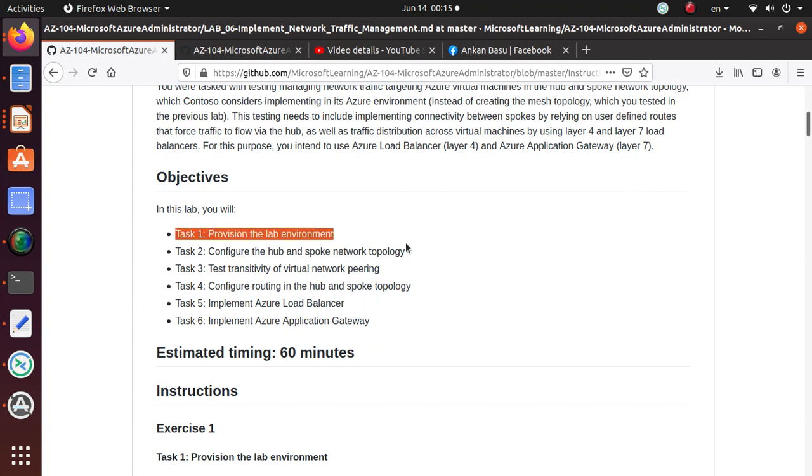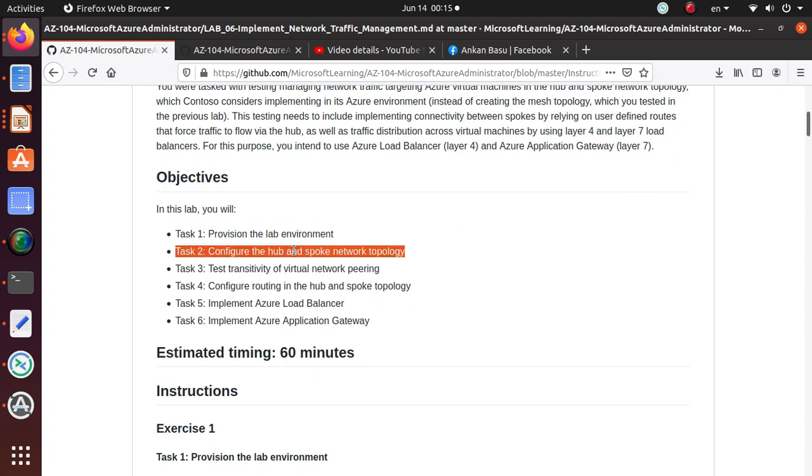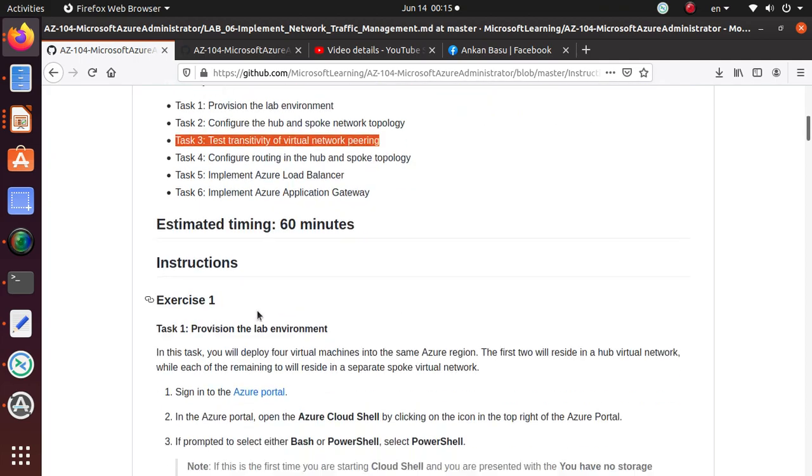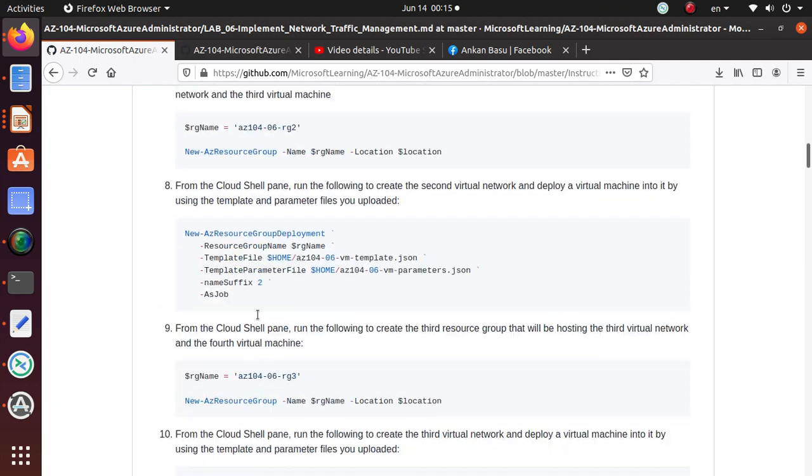In the first video, we provisioned the lab environment. In the last video, we configured the hub and spoke network topology, mainly using the peering feature. And in this lab, we are going to test the transitivity of virtual network peering, just to make sure that everything is working properly. So let's get to the task.